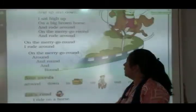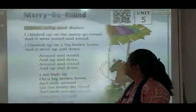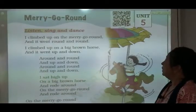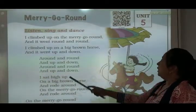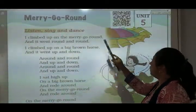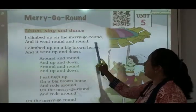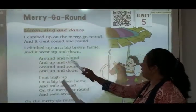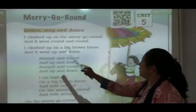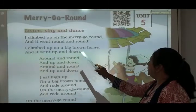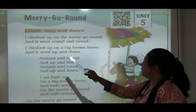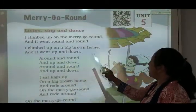Let's start. First we will sing a poem. I climbed up on the merry go round and it went round and round. I climbed up on a big brown horse and it went up and down.